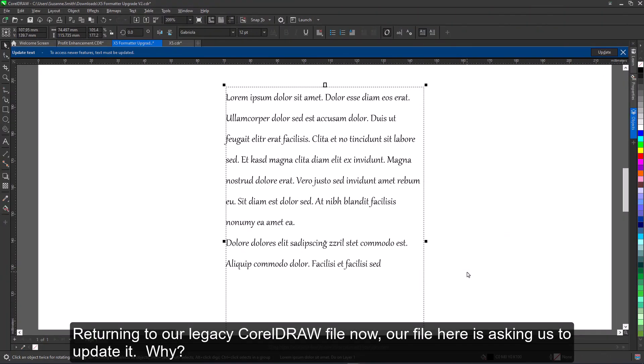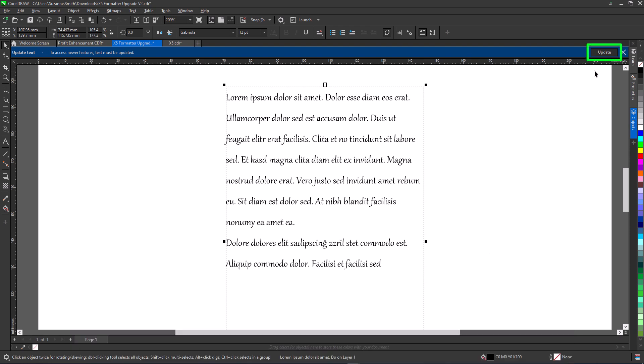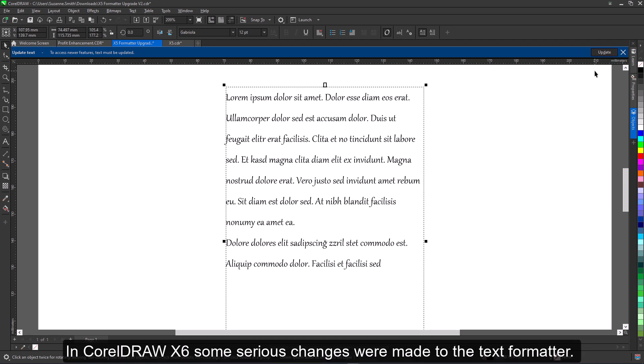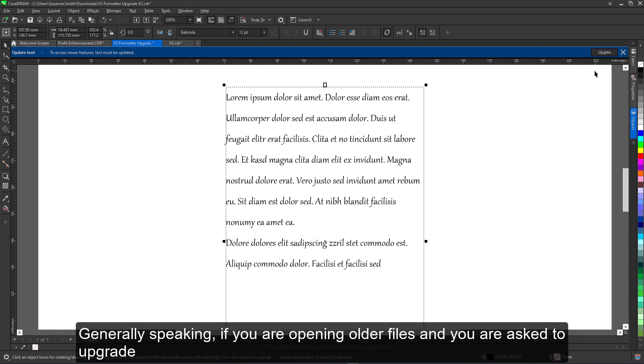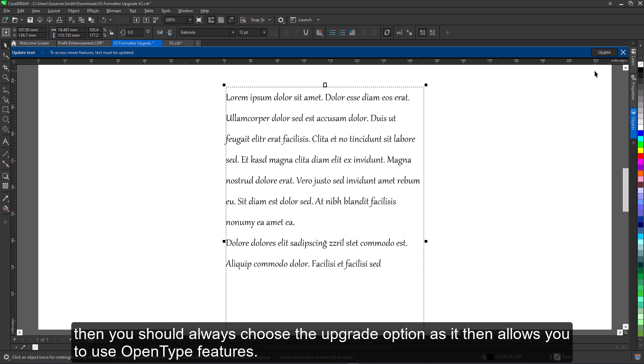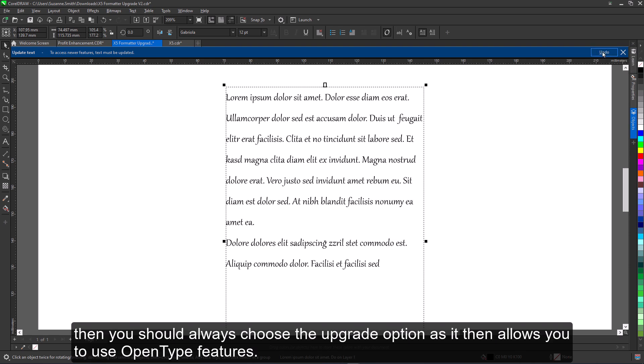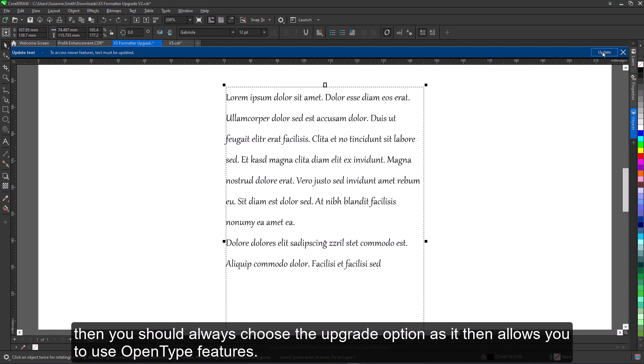Returning to our legacy CorelDRAW file now, our file here is asking us to update it. Why? In CorelDRAW X6, some serious changes were made to the text formatter. The text formatter is what decides where each character goes and how many characters fit on one line. Generally speaking, if you are opening older files and you are asked to upgrade, then you should always choose the upgrade option, as it then allows you to use OpenType features.